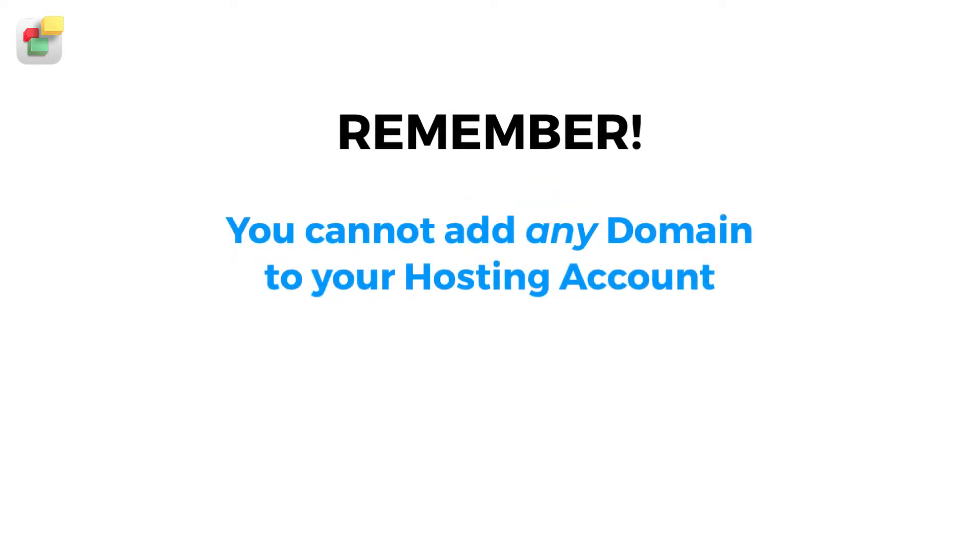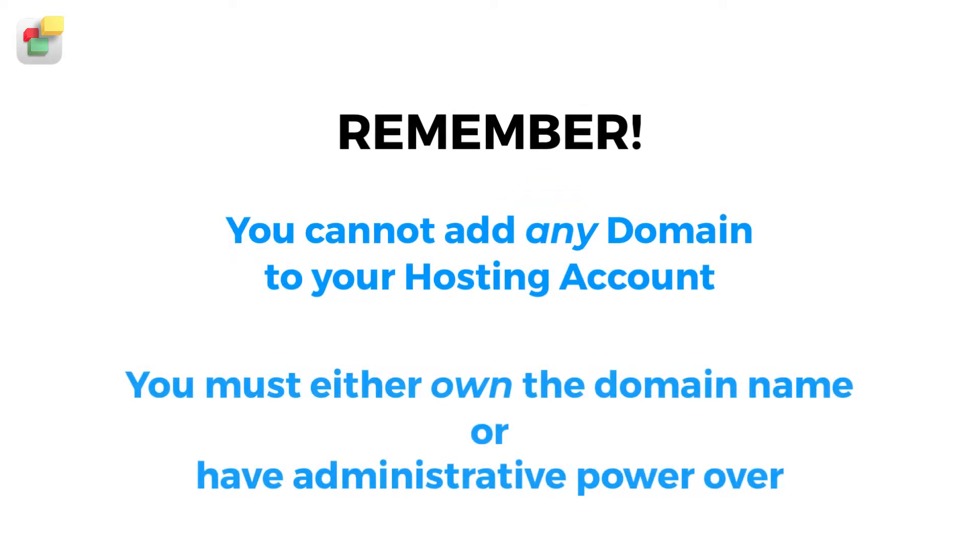Remember that you cannot add any domain to your hosting account. The domain must be one that you own or at least have administrative power over.